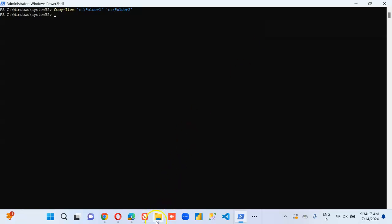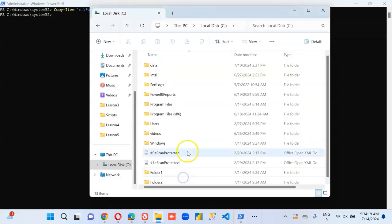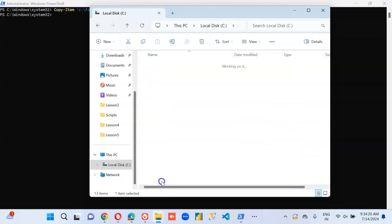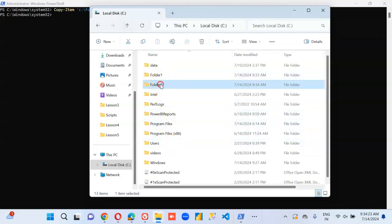Now let's check. We got a copy of Folder 2.